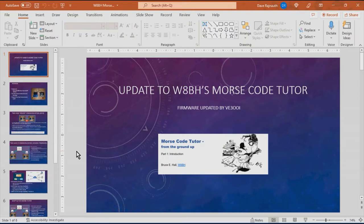This is Dave VE3OOI and this video is about the update I made to Bruce Hall's W8BH's Morse code tutor firmware.